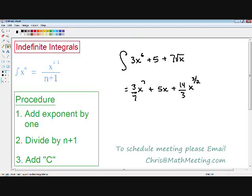And once again, never forget to add your C at the end. So now we've integrated this function. You can see that the basic method of taking the indefinite integral can also be used when the terms are added with each other. So that is how you take the indefinite integral of a function.